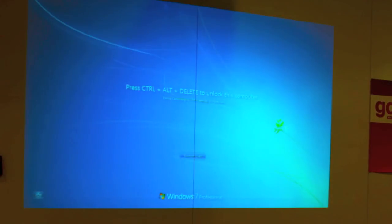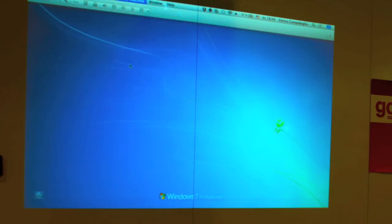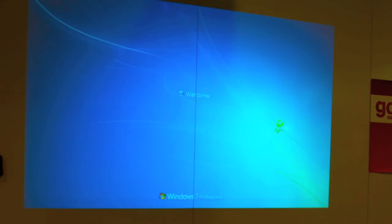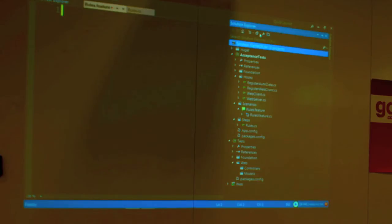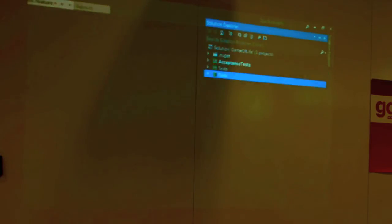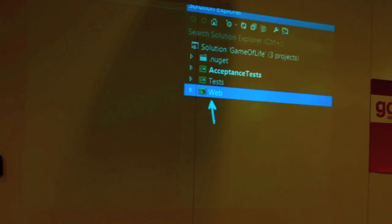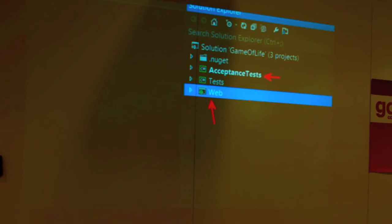So here I'm in Visual Studio, which is the development environment for .NET. I have my basic solution organized into a web project — the actual web application — then we have the acceptance tests, those outside tests we were talking about, and then we have the unit tests.